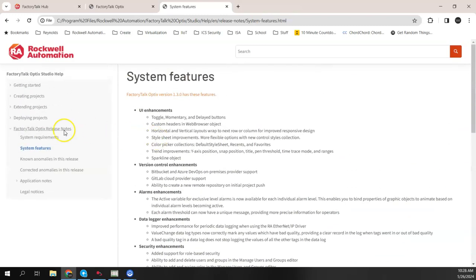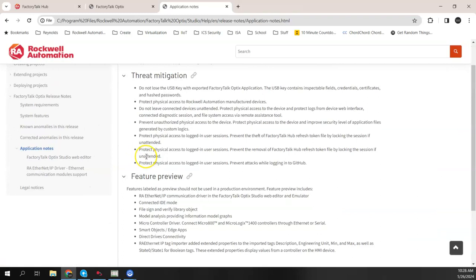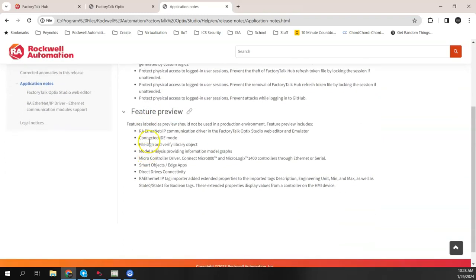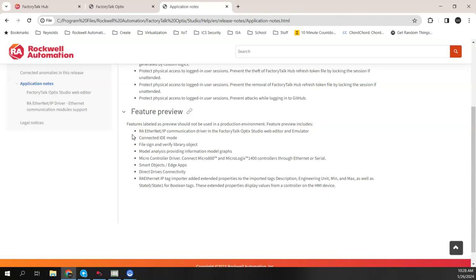The other thing is under application notes. We see that there was feature preview kind of down here. And it says features labeled as preview should not be used in a production environment. Here are all the things that they're featuring in this 1.3 release. There is some improvements to the RA Ethernet IP communication driver. There's some IP tag importer able to handle add-on instruction tags better online.